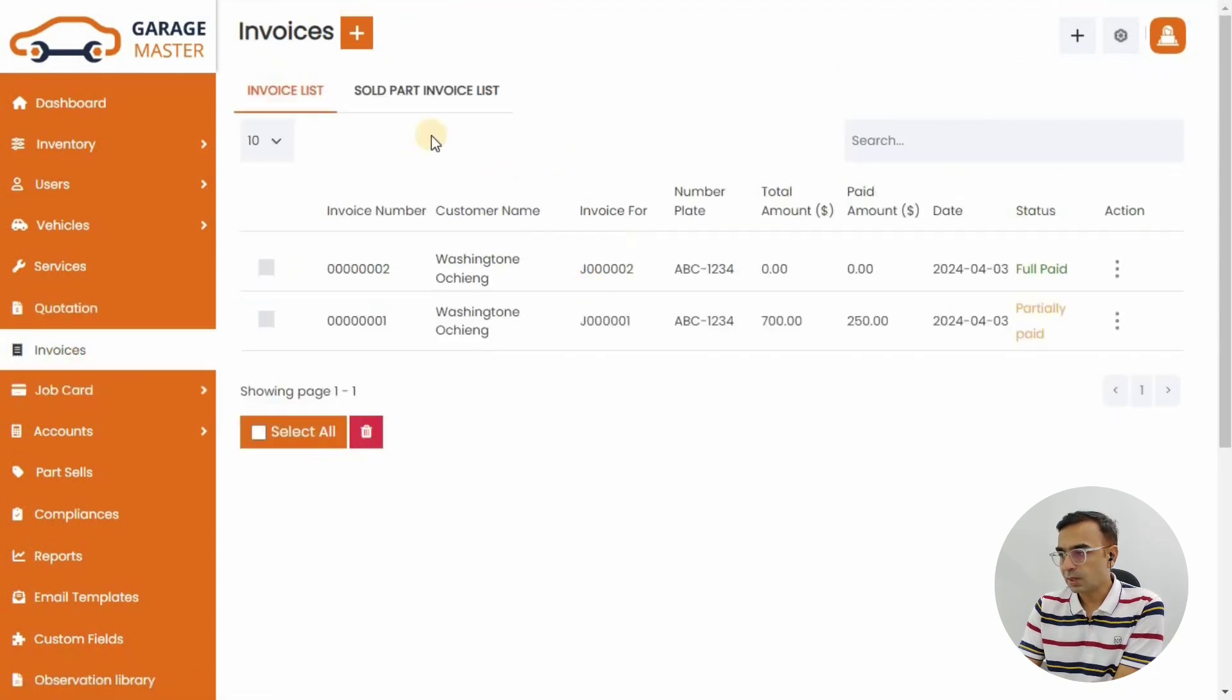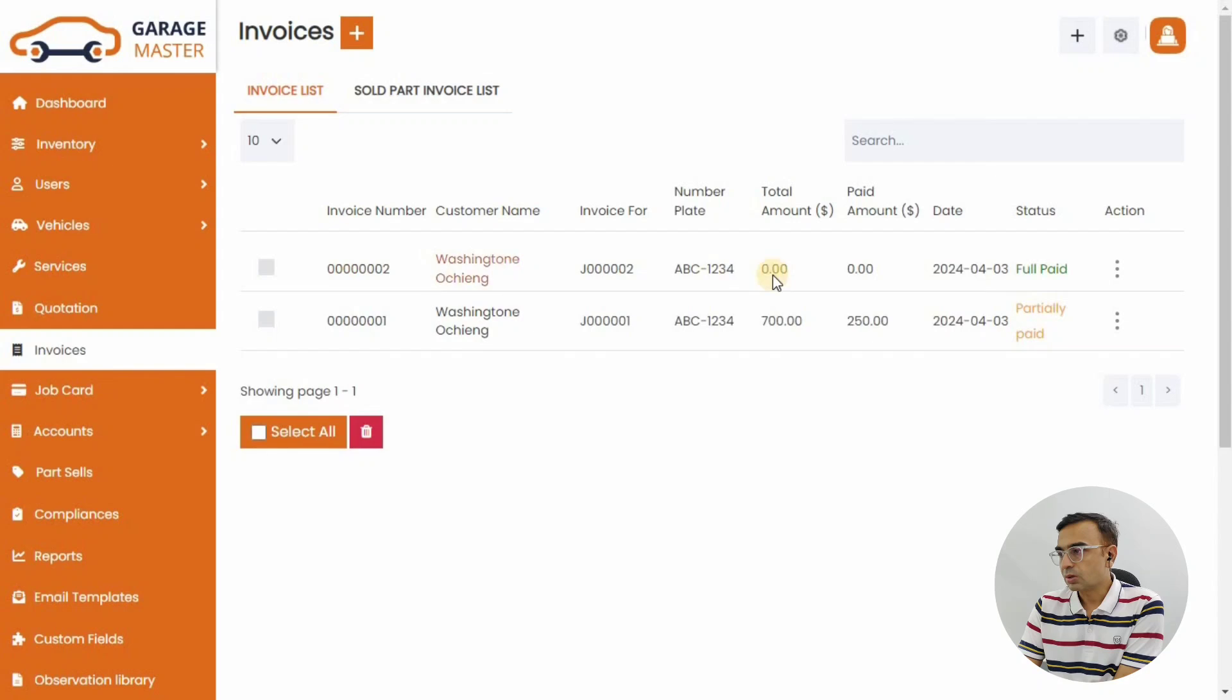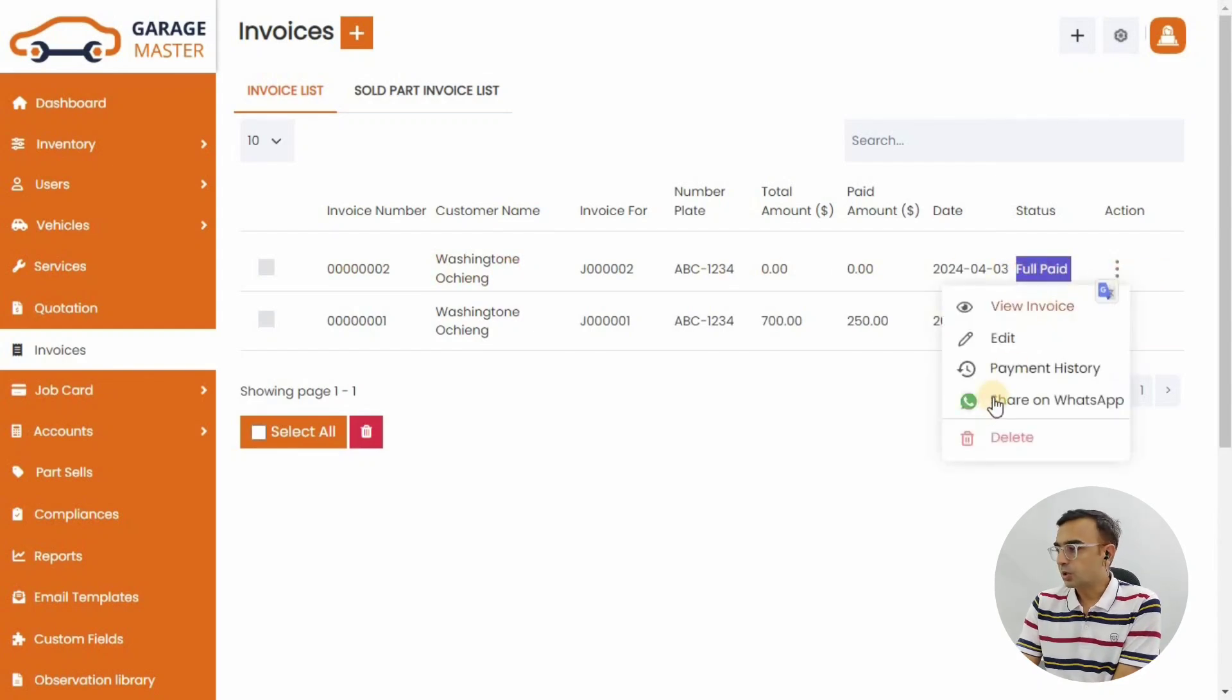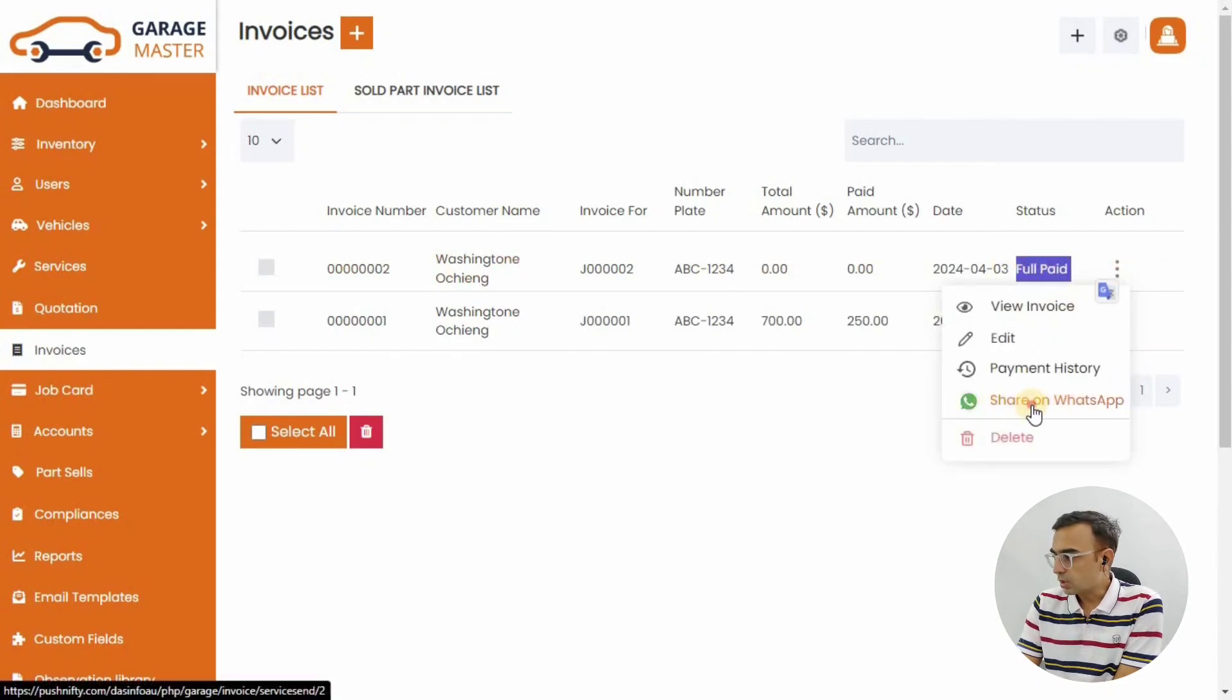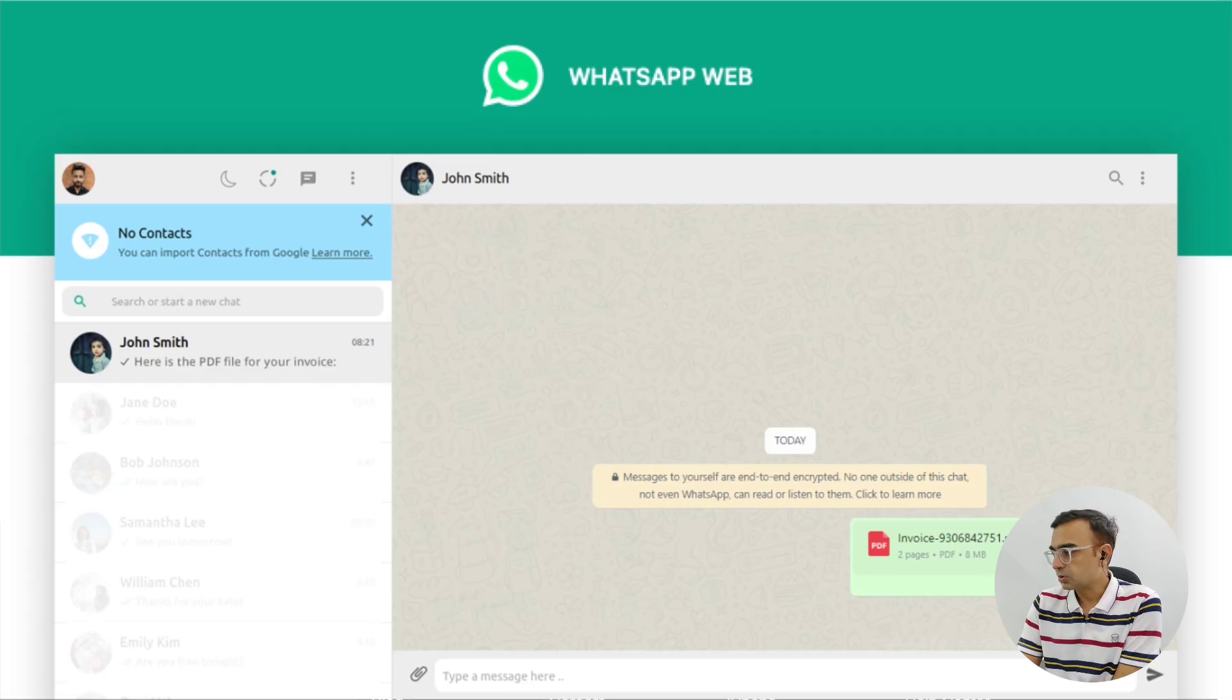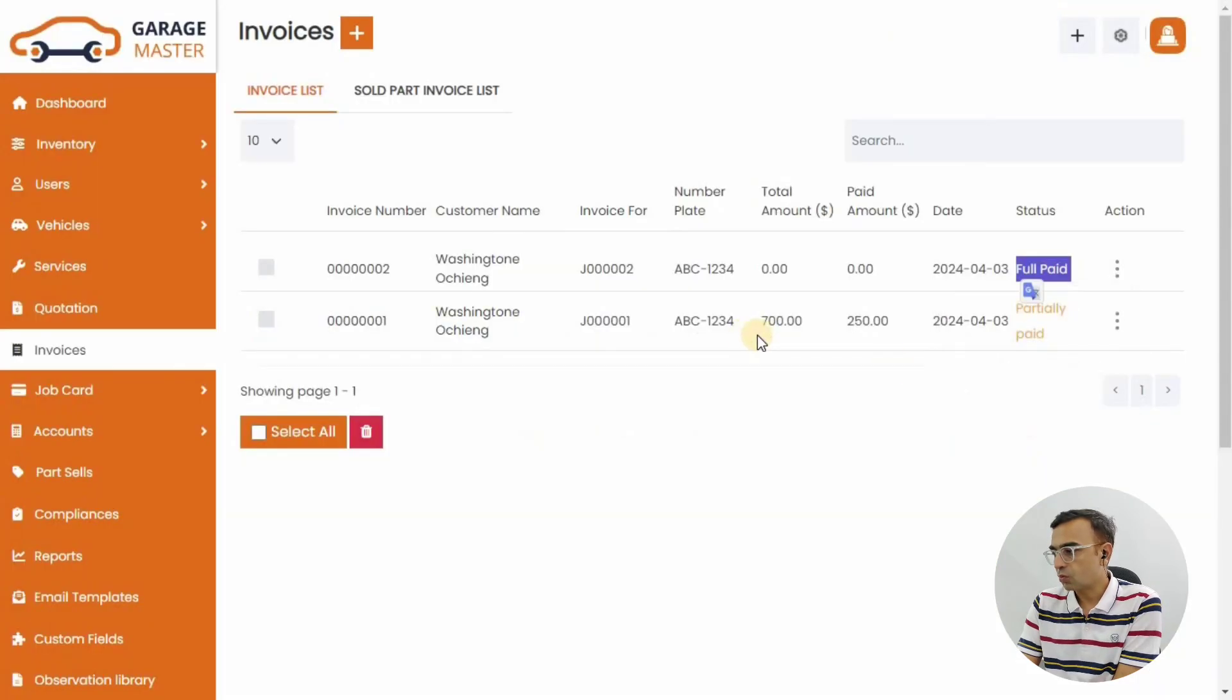Same thing with invoices. You can go to invoices, there's the invoice list. On the three dot menu again, you have the invoice that you can share on WhatsApp. Just click on the Share on WhatsApp button.